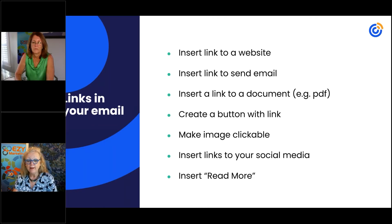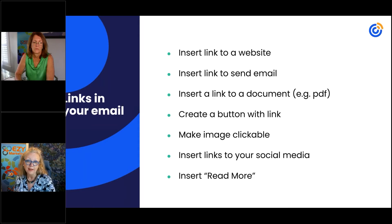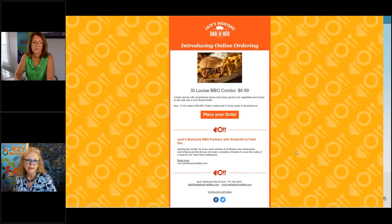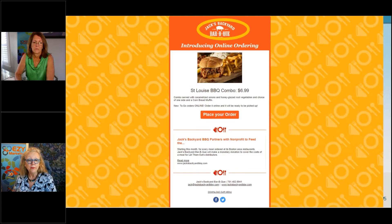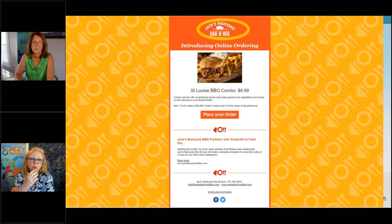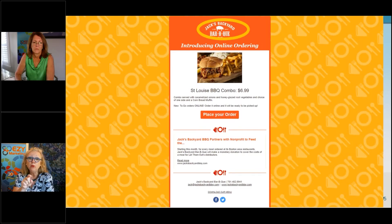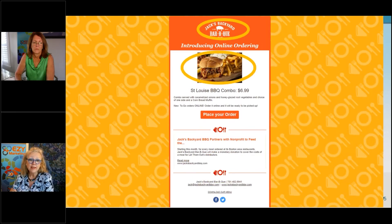We're going to add all of those things. This is the email we are going to work with today. At the top we have the logo, and you need to always make sure the logo is linked to your website.